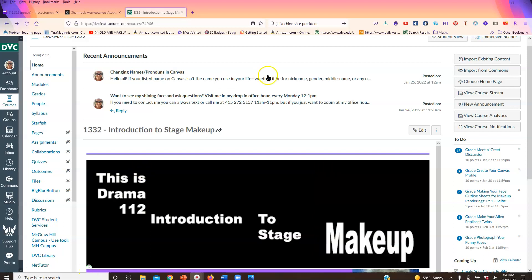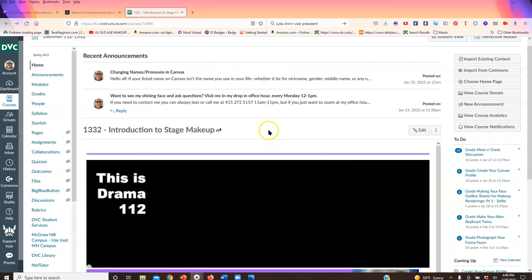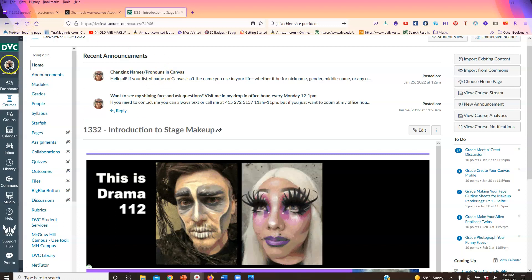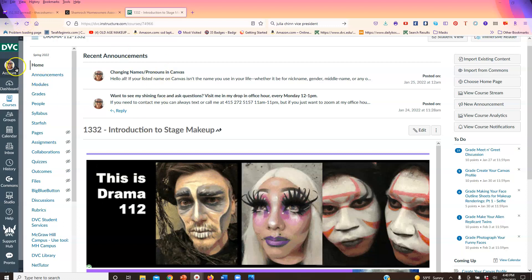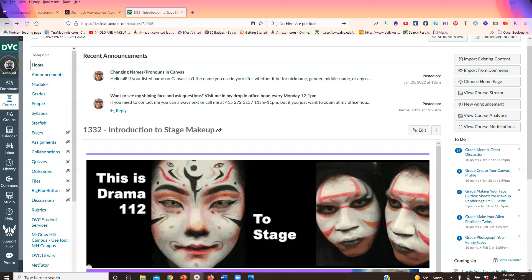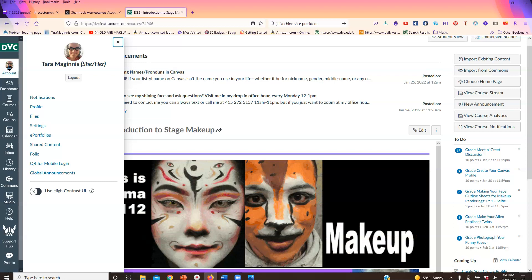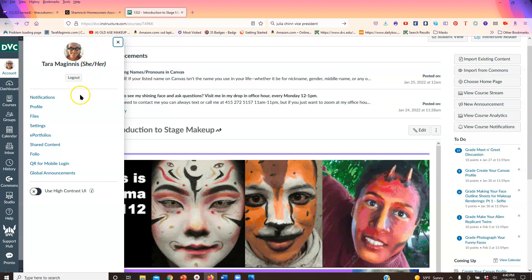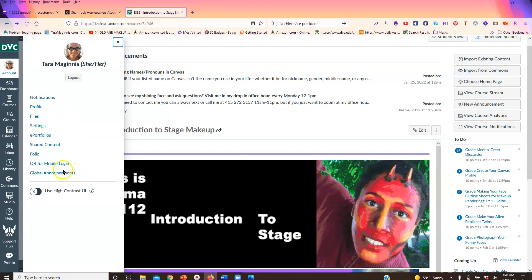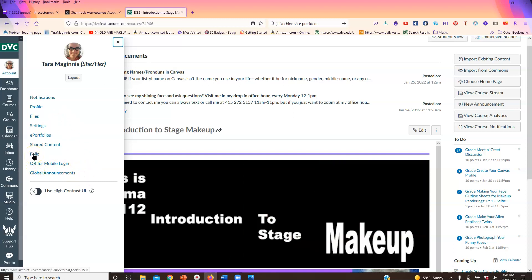So how you find your portfolio is while you're in Canvas, you go to your account. In this case it has my little face in it, in your case it will have your face or avatar. Click on account and there will be a bunch of little things on here, and one of them is folio.